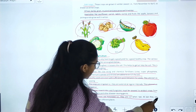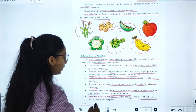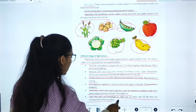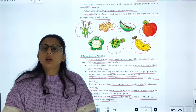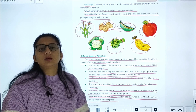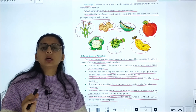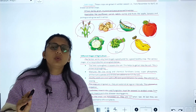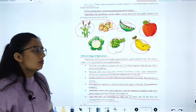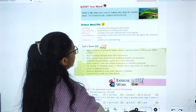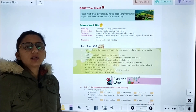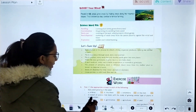Then the crops are harvested — they are cut and dried. At last, they are transported to different places for distribution.